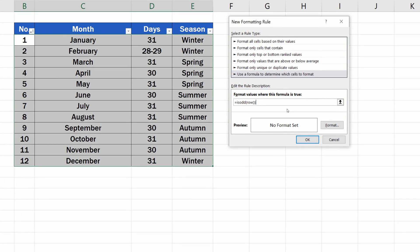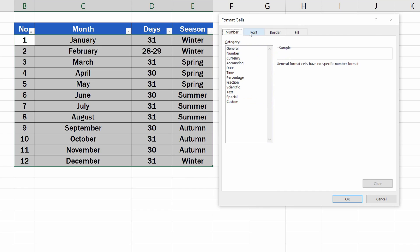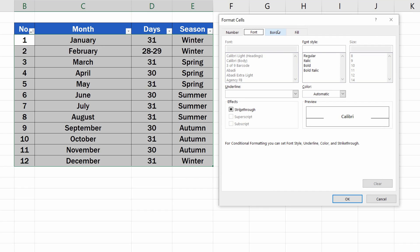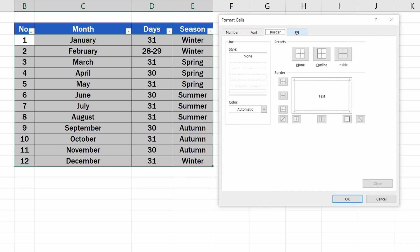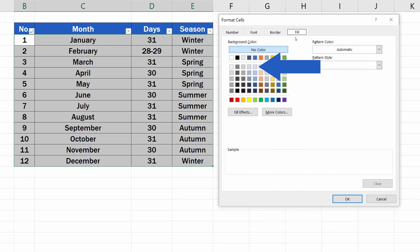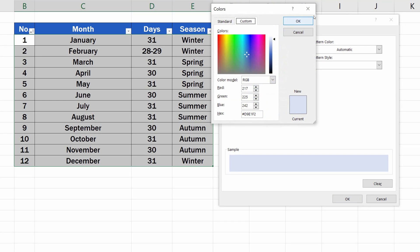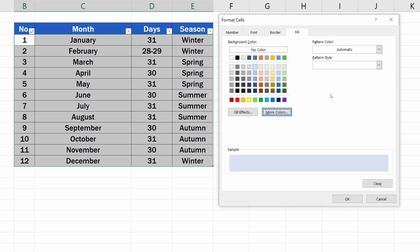Now we need to specify how we want to highlight the rows, so click on Format and you'll see all the possible formatting options for these rows. We just want to highlight rows, so we'll go to the Fill tab and choose, for example, this light blue. Of course, you can go for any colour you want, you're not limited in your choice.